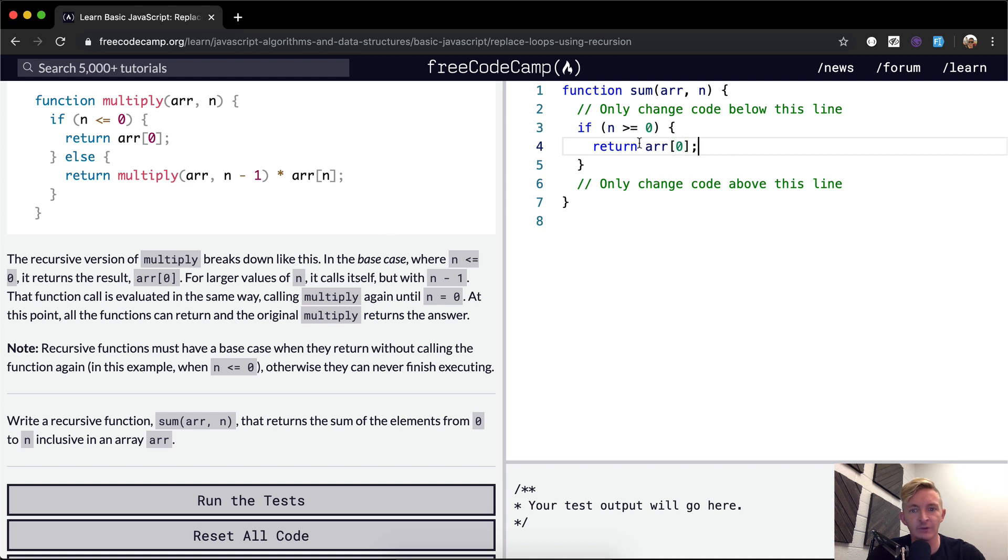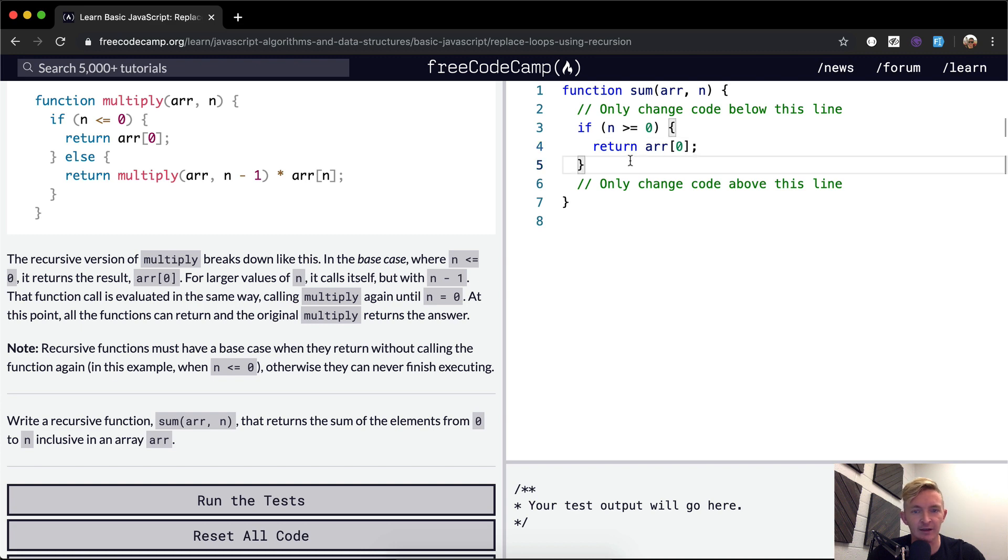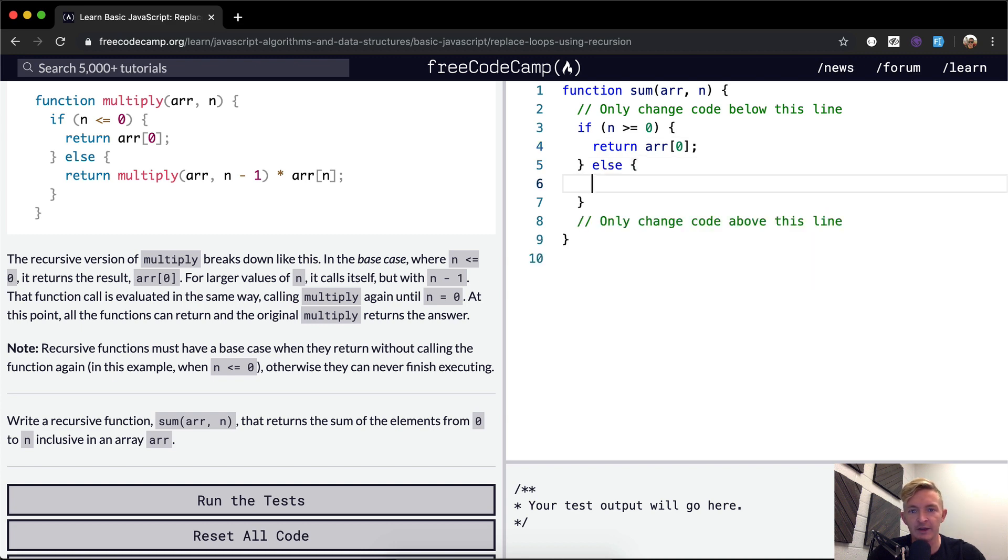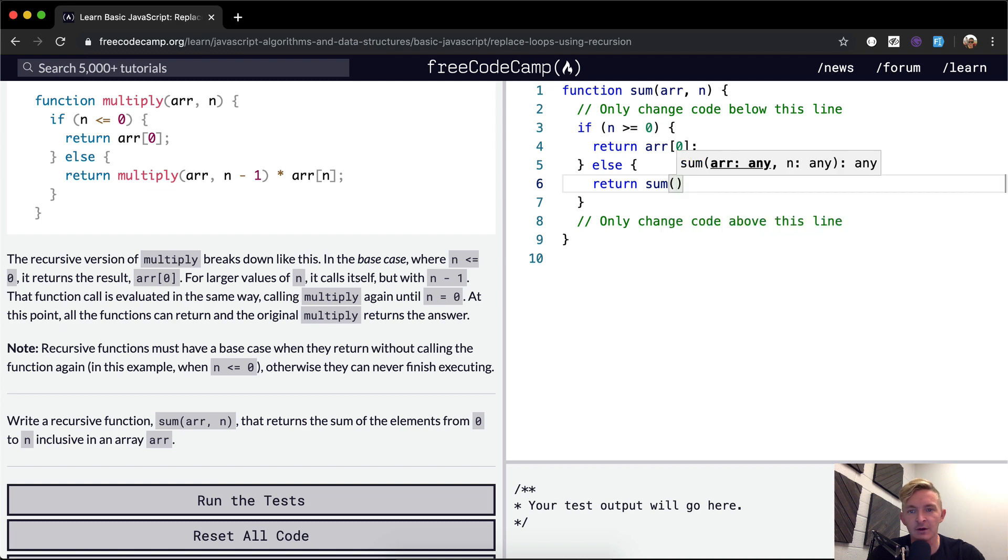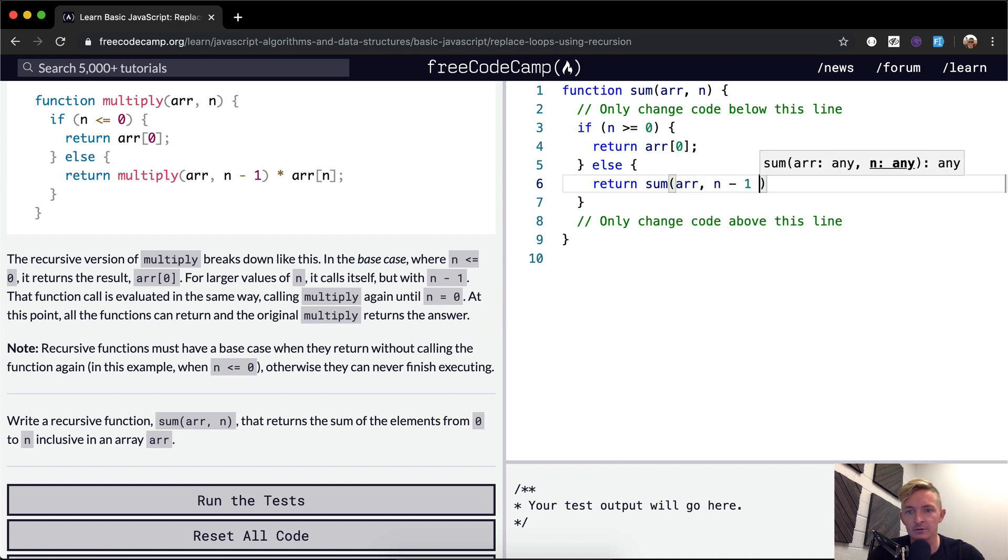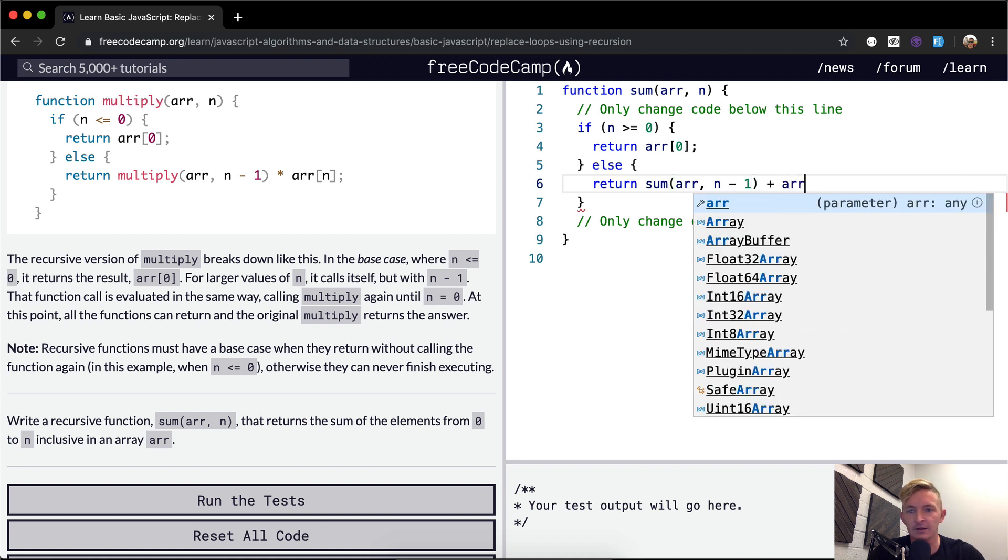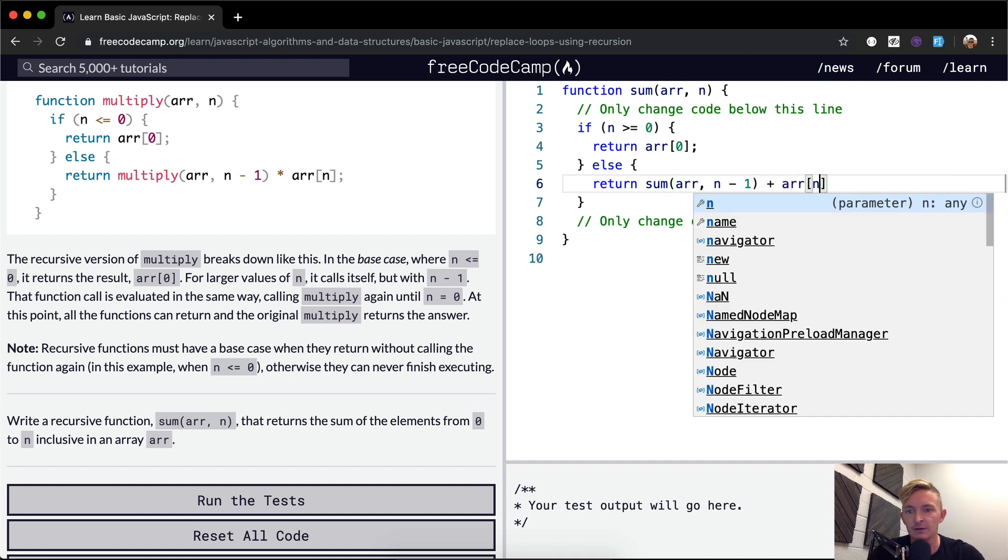And then else we want to return, and then we're going to go the sum of array at n minus one plus array at n.